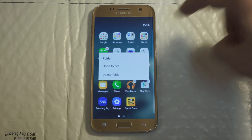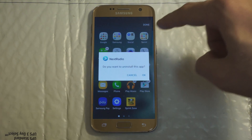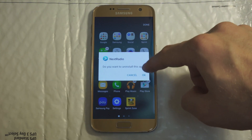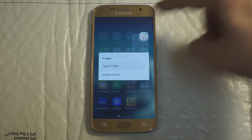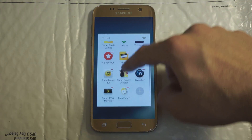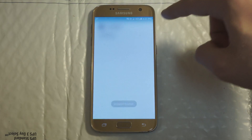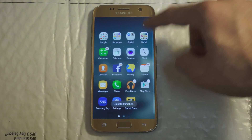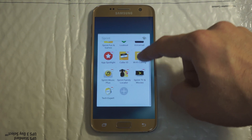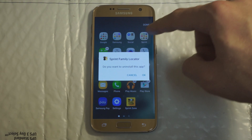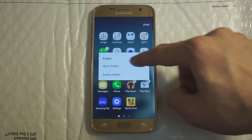Sprint apps, here we go. Next Radio — uninstall. Some direct you to uninstall it, some direct you to disable it, and it's gonna be up to the app itself which one is available. You can also re-enable them later if you want to. Family Locator — lots of crapware.